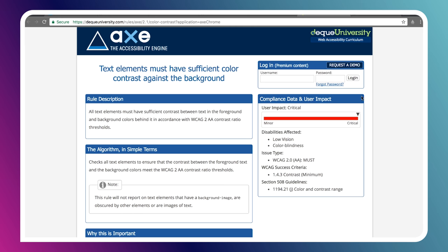And it'll take me to a page called DQ University, which is a resource that the folks at DQ run along with Axe. And that'll just explain in more detail what exactly is failing here, how to fix it, and also the severity of the error. You can see here that this is a critical failing when we have bad color contrast. So that's one way to go about things. You can use the extensions to quickly look at a page.